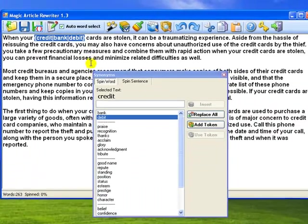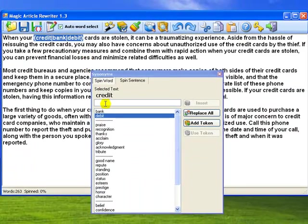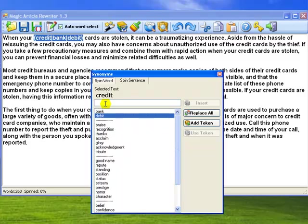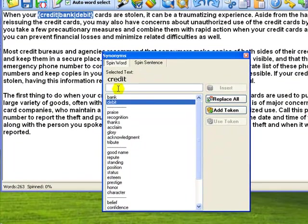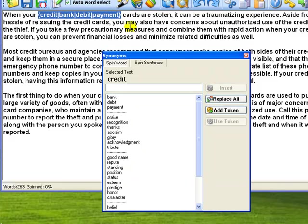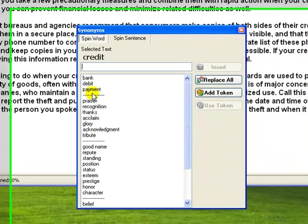Moreover, you can extend Magic Article Rewriter's database by your own synonyms and then reuse them in other articles. I'm typing Payment and then clicking Insert. Now, this word is added to the Spin word and the synonyms database.